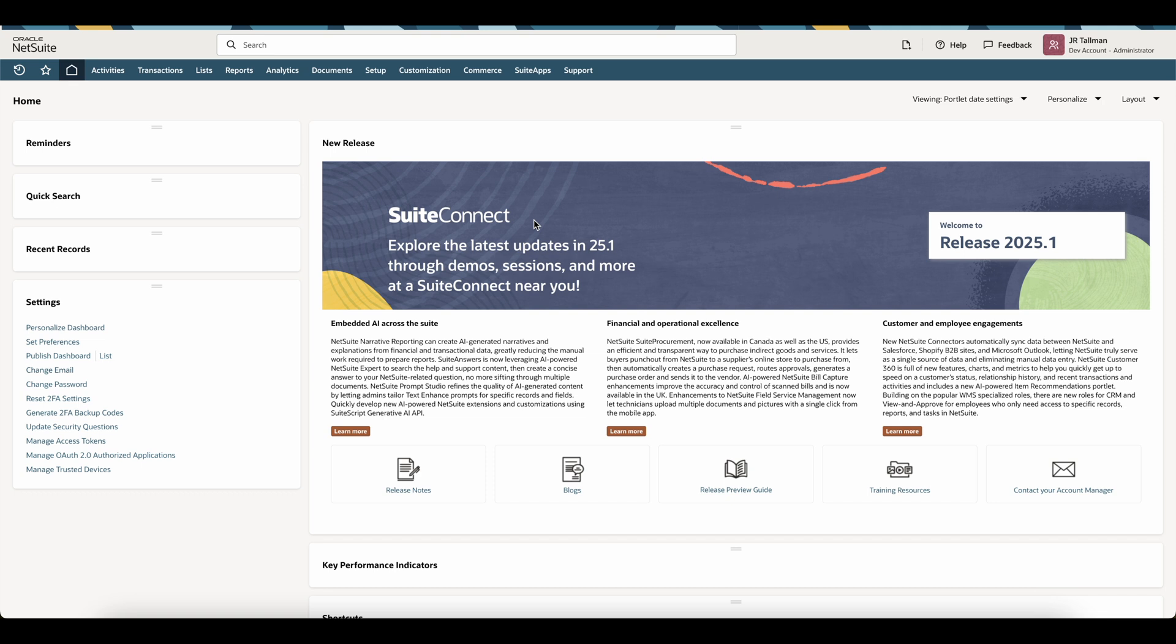Hi, my name is JR Talman, and in this NetSuite tutorial, I'm going to go through how to enter your opening prepaids or amortization schedules within NetSuite.